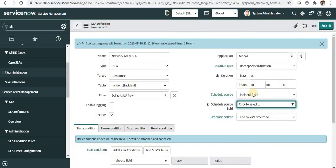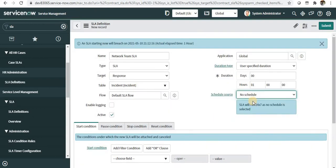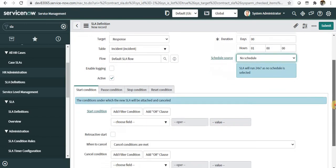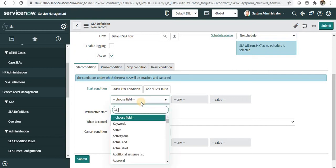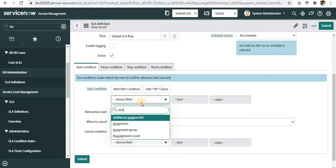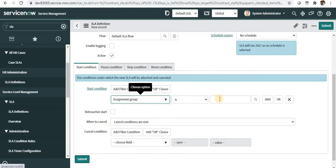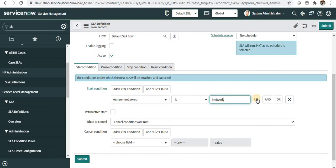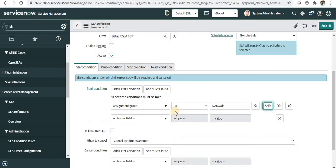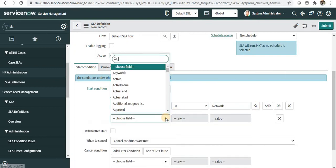We'll make this active. Under the first tab called Start Condition, you can define your condition when this SLA should fire. I'll start with assignment group as network and maybe only for incidents prioritized as one.